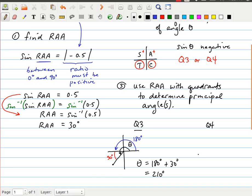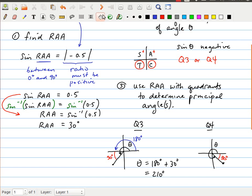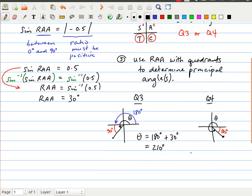In quadrant 4, I look at another diagram. There's my terminal arm — I'm placing it roughly in the middle of the quadrant; the concept matters more than precision. There is my angle theta going all the way around to the terminal arm. The related acute angle is between the terminal arm and the nearest x-axis. Since a full circle is 360 degrees, theta equals 360 degrees minus the related acute angle of 30 degrees, giving us 330 degrees. So there are my two possible angles: 210° and 330°.